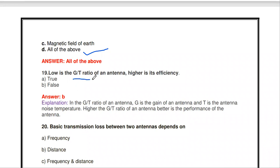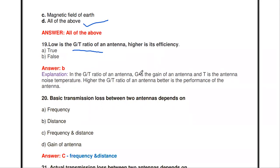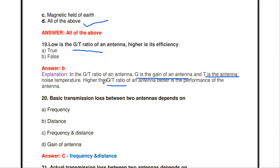Next question: if the G/T ratio is low, the antenna efficiency is higher — true or false? Here G is the gain of the antenna and T is the antenna noise temperature. The answer is false. A higher G/T ratio means better antenna performance, so higher G/T corresponds to higher efficiency — not lower.